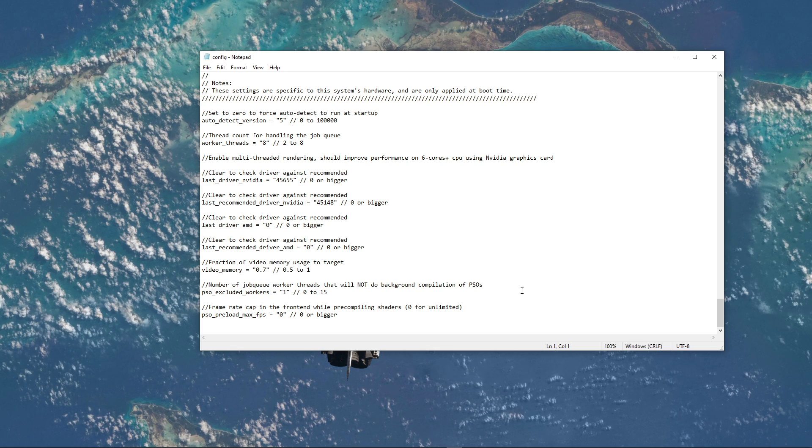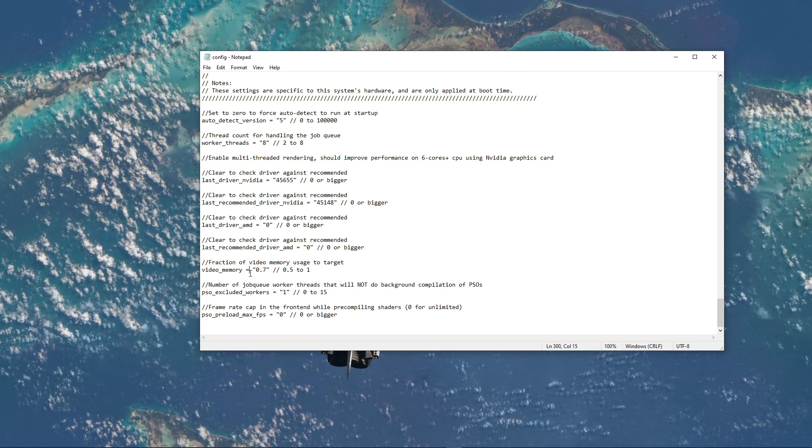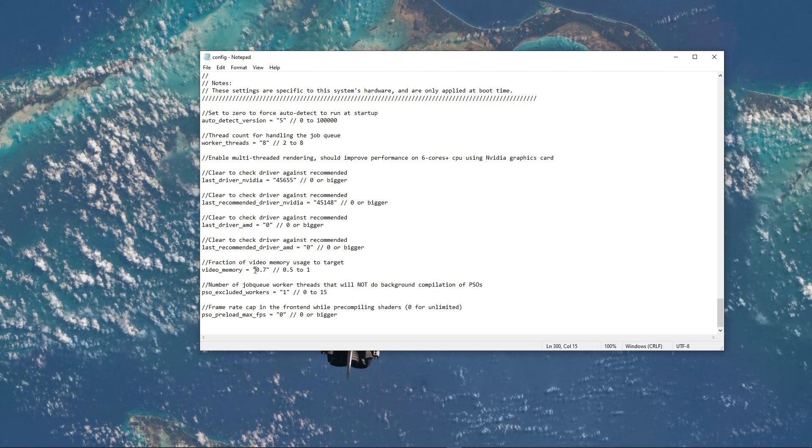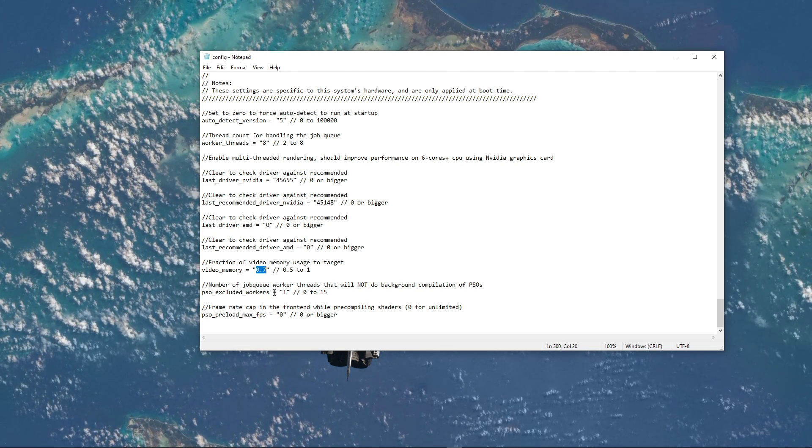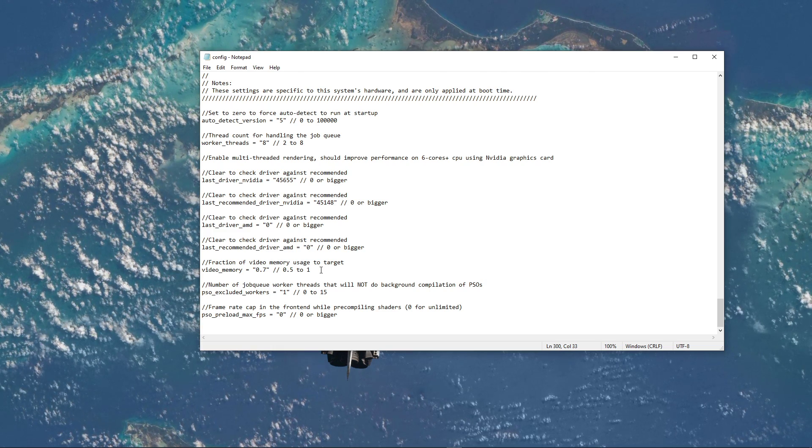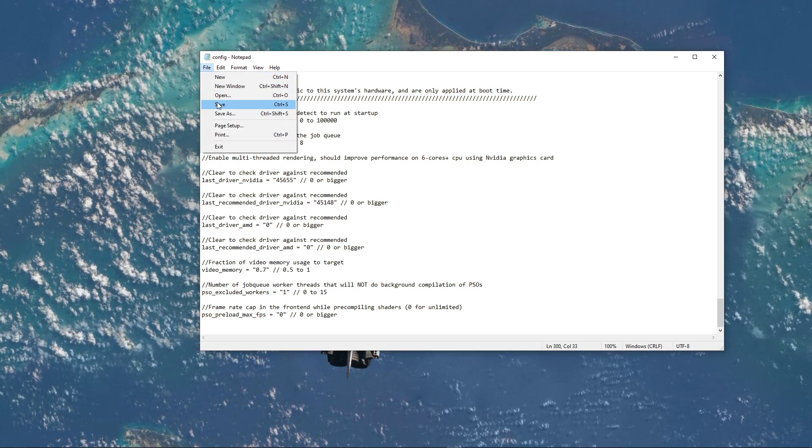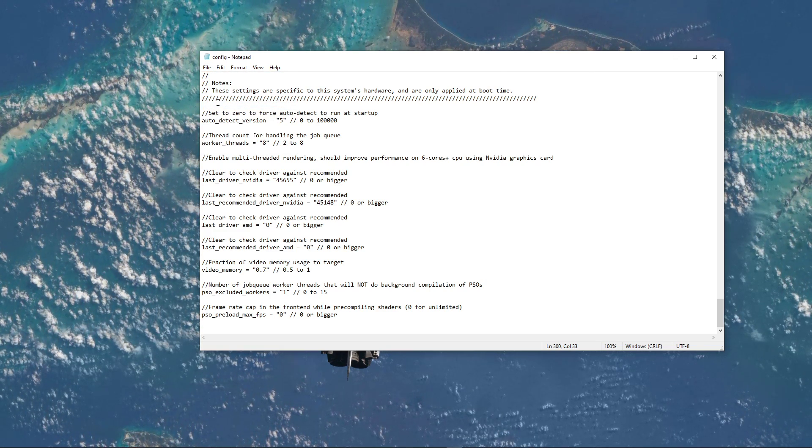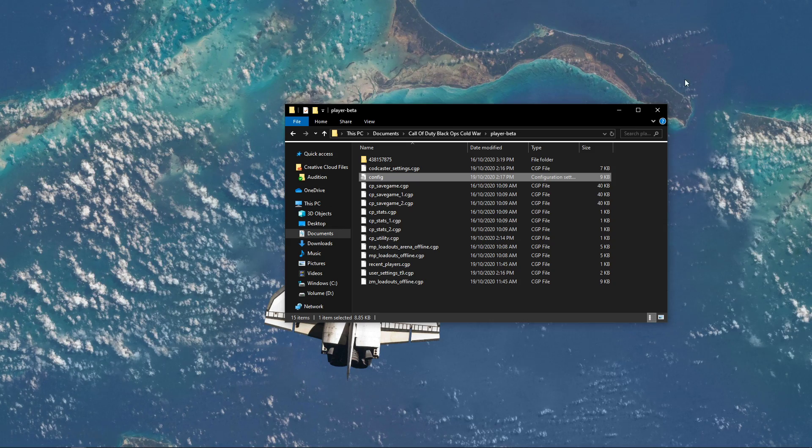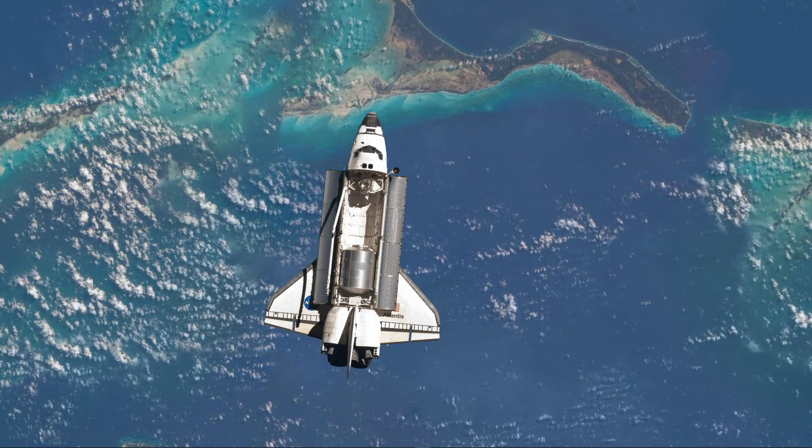In this file, scroll all the way down to change the video memory option from 0.8 to 0.7. If you're using a low-end graphics card, then you can even lower it to 0.6. Save your changes, and make sure to play a game to see if this helped.